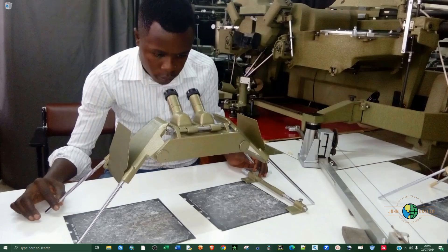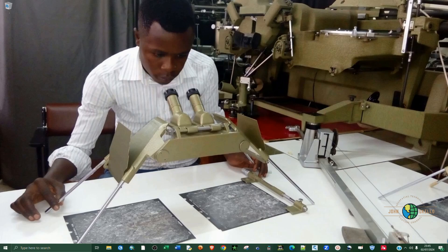What's up guys, welcome back to my YouTube channel. Today I want to show you how to create KML files using Google Earth Pro.